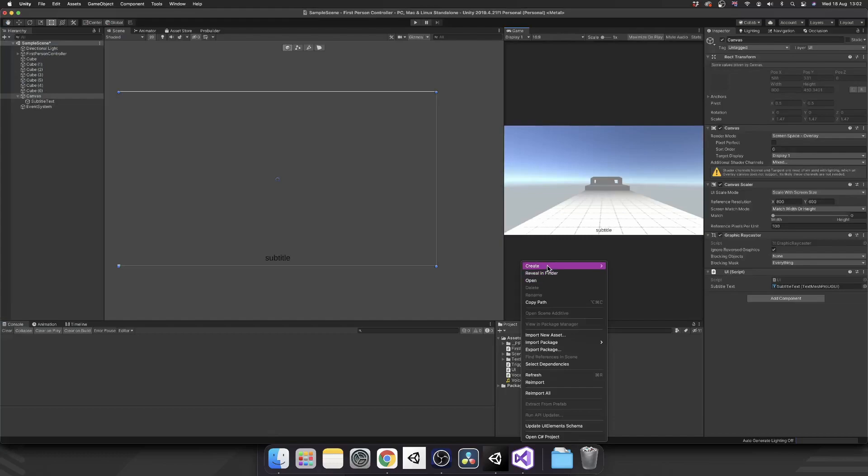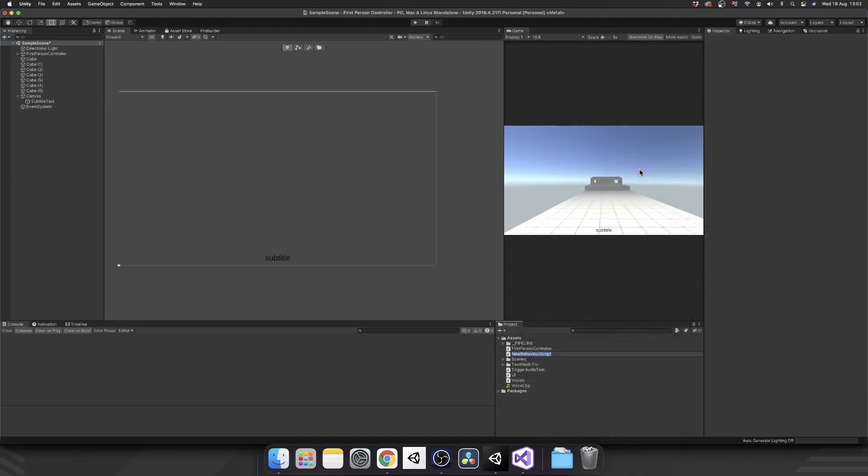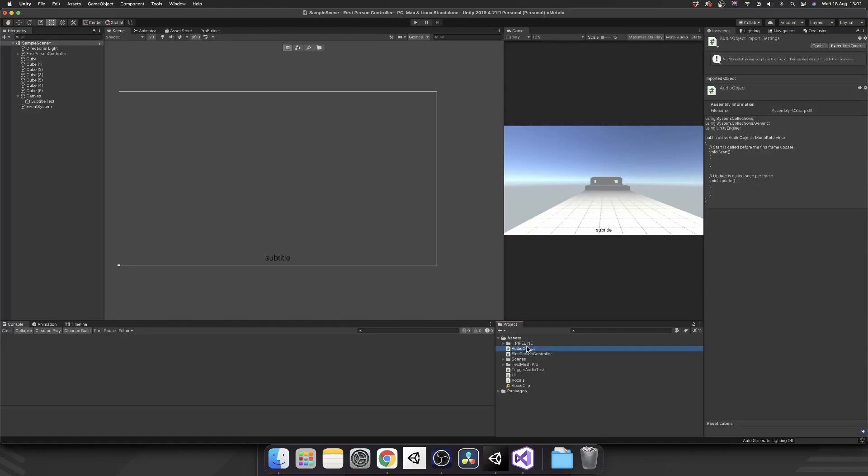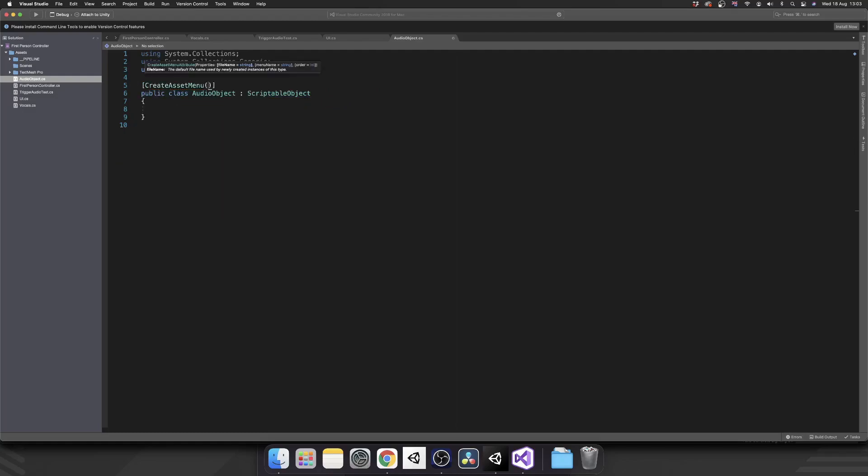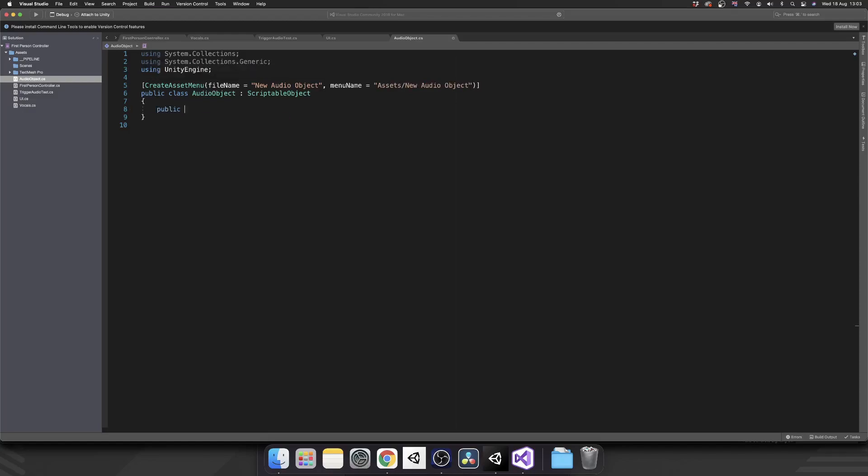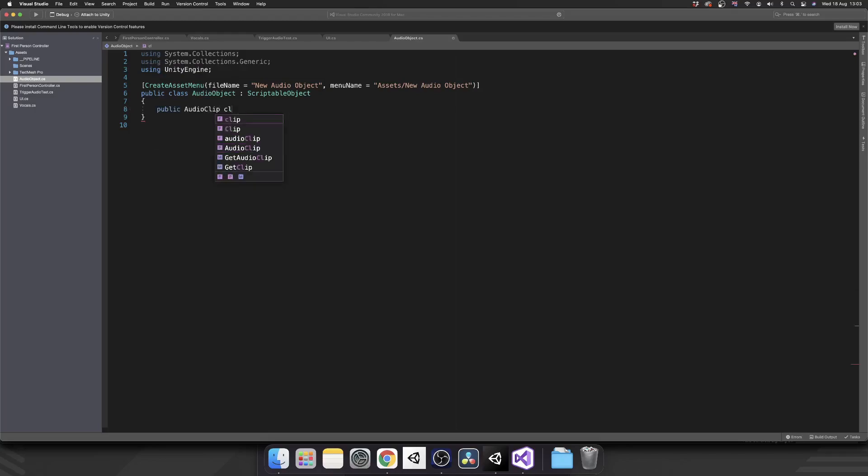So let's do this using scriptable objects. So I'm going to make a class called audio object. I'm going to get rid of mono behavior and make this inherit from scriptable object. Remember to do the create asset menu, file name equals new audio object, and then menu name equals set slash new audio object. And inside of here, all we're going to want is a public audio clip which is a clip, and also a public string which is going to be the subtitle.